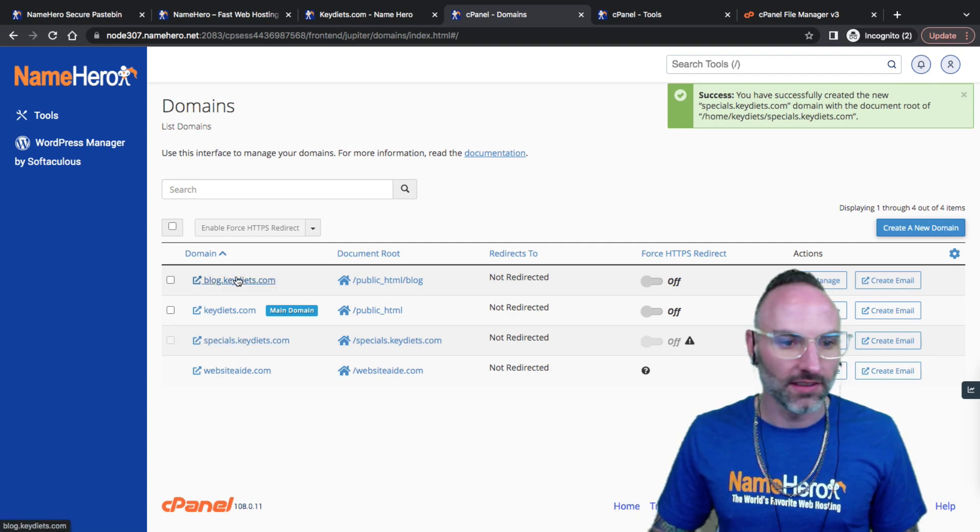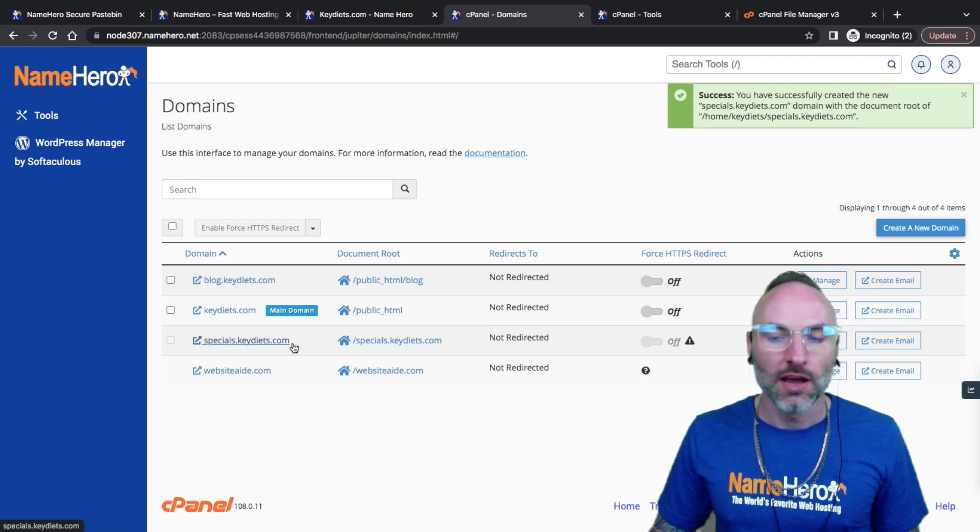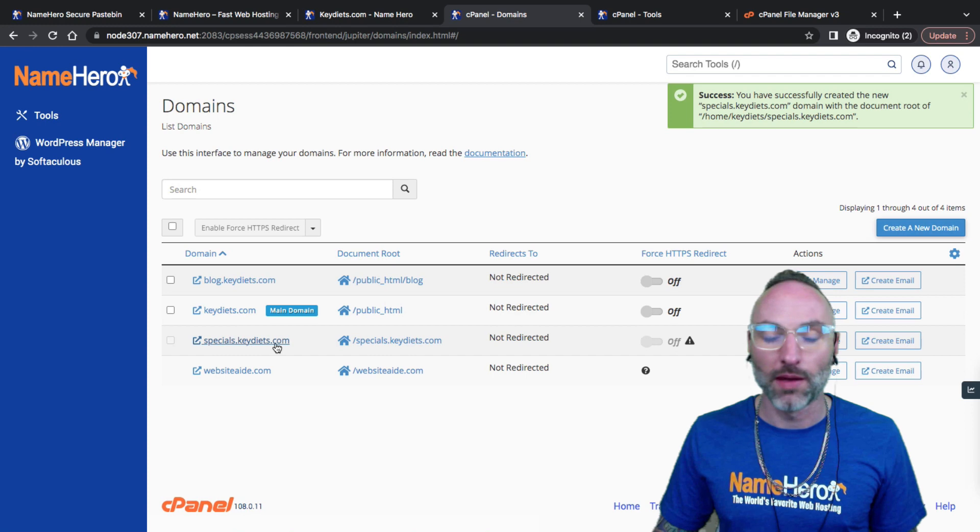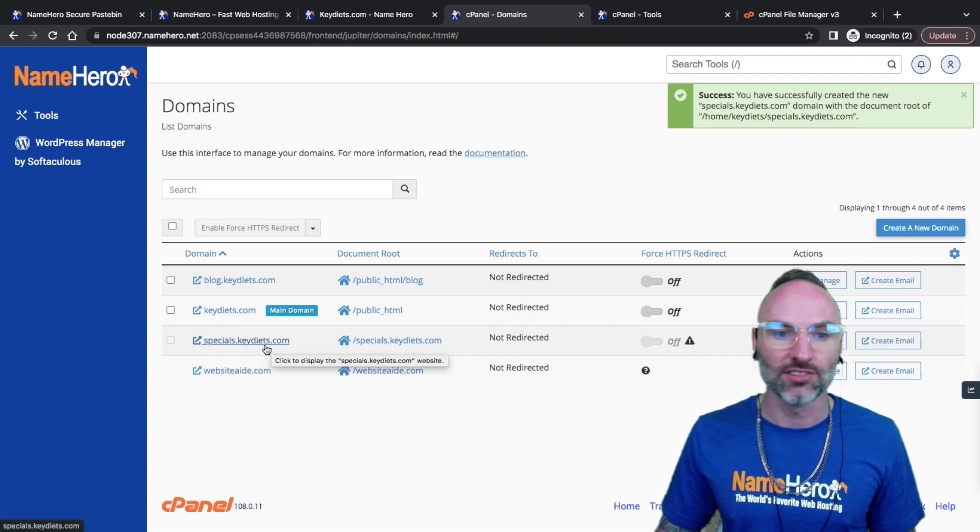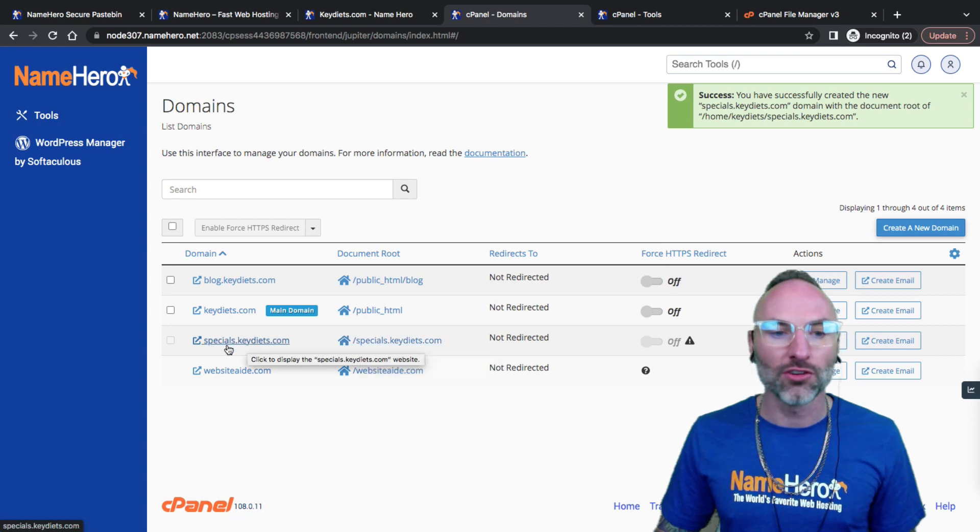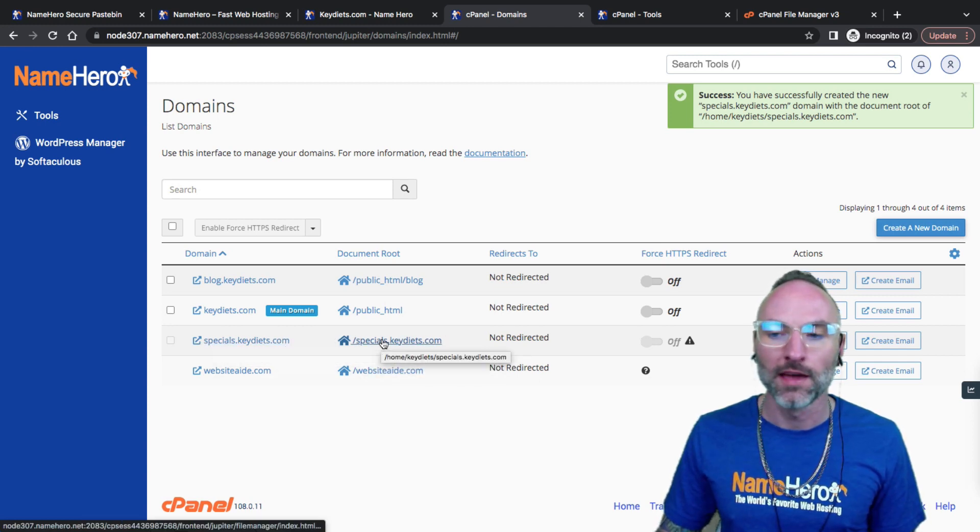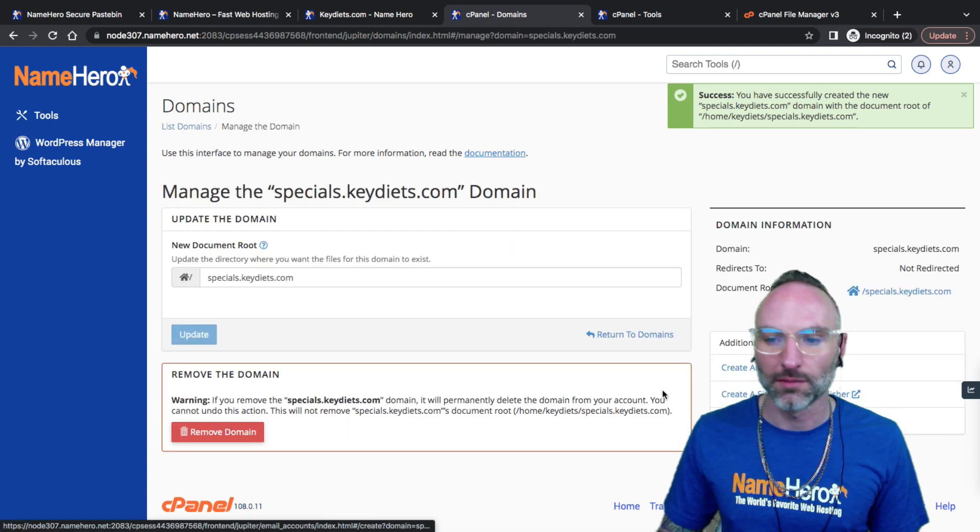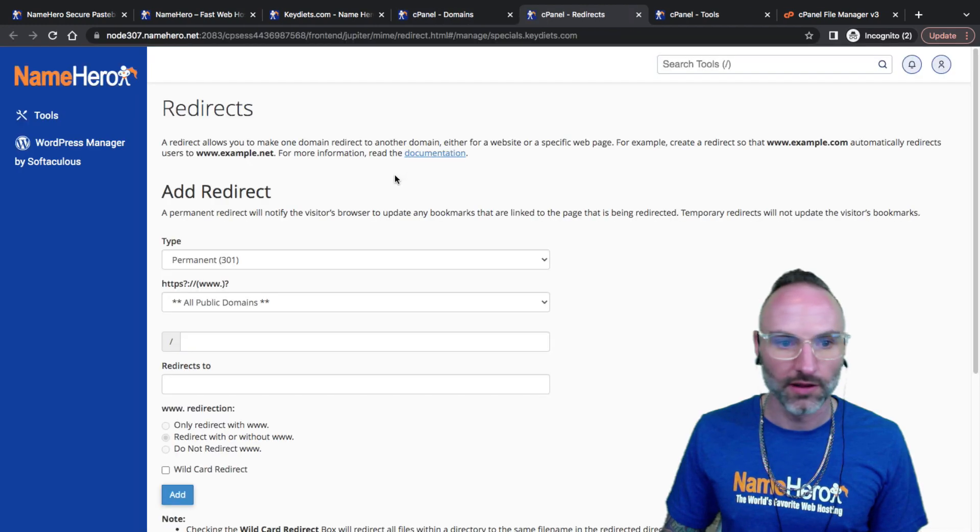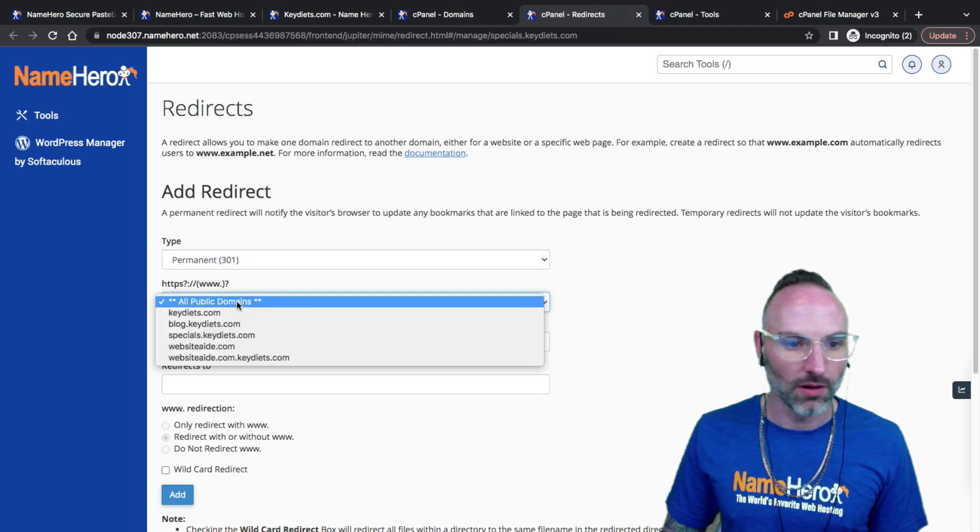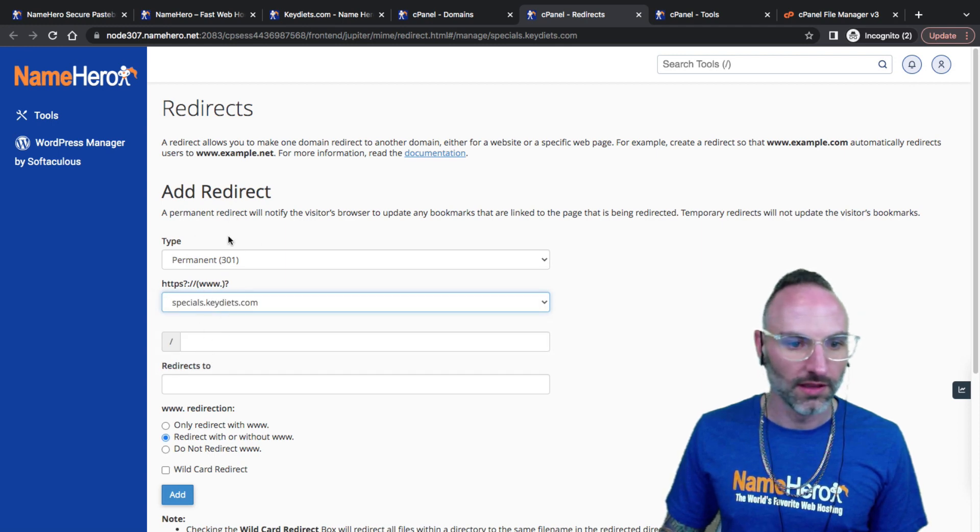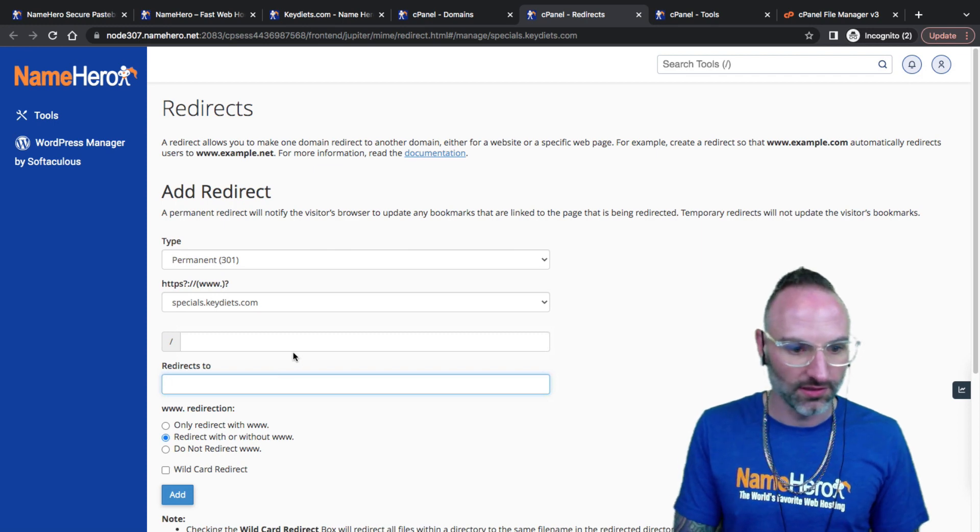You can see now I've created my subdomain specials. Now if you just want to redirect this you can do that. So if someone types in specials.keydiets.com they would actually just go to your main website. Let's click manage and modify the redirect. What I can do here is just add a permanent redirect to specials.